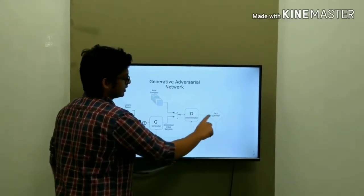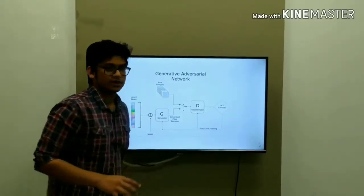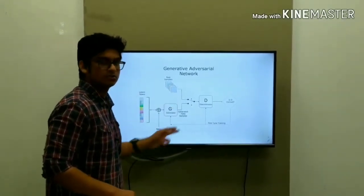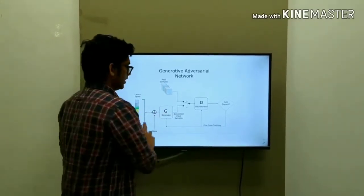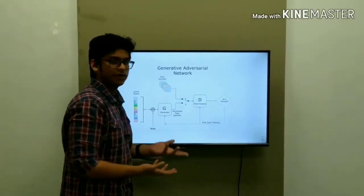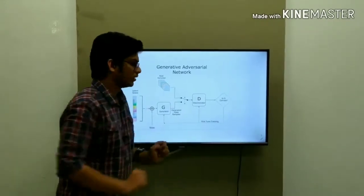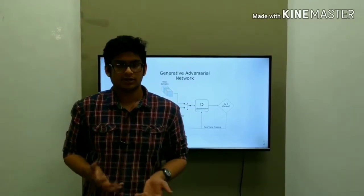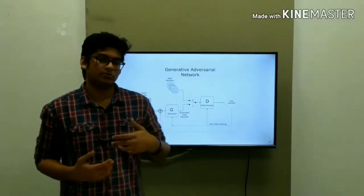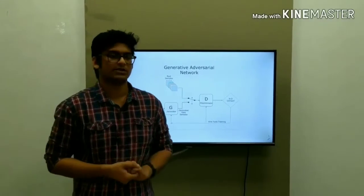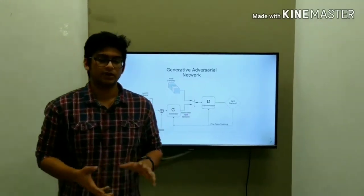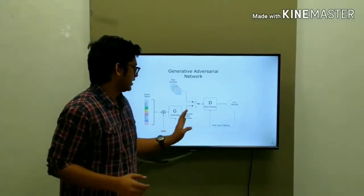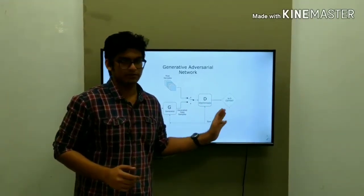If the discriminator detects the image is fake, it sends feedback back to the generator, and the generator tries to improve itself and produces a different fake image. This game keeps going — the discriminator keeps trying to detect that the generator is wrong, and the generator keeps trying to fool the discriminator. This is the min-max game in GAN, and this way the GAN network improves itself and finally produces a fake image which is very close to the real image but still fake.